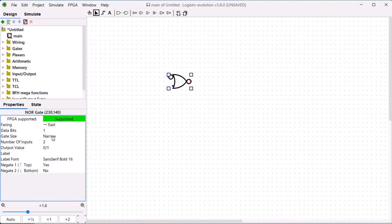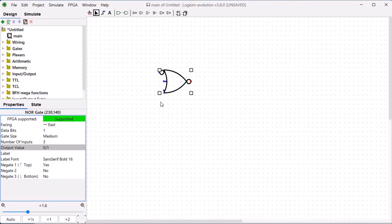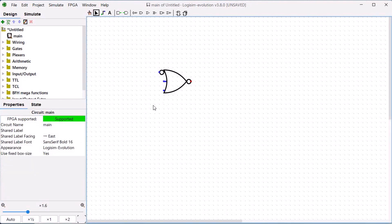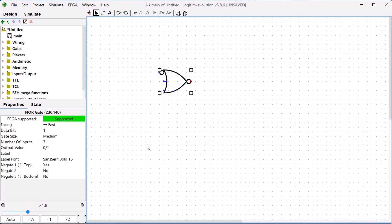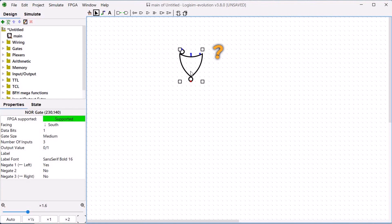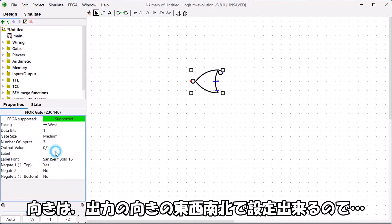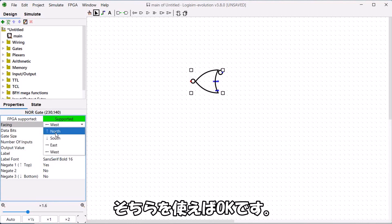Before getting into simulation, I'll supplement some operations and features not covered last time. Gate inputs can also be set to front. Symbol size can be changed. The number of inputs can be changed. Right-click rotation behaves strangely, so use the orientation setting (East/West/North/South) for the output direction instead.